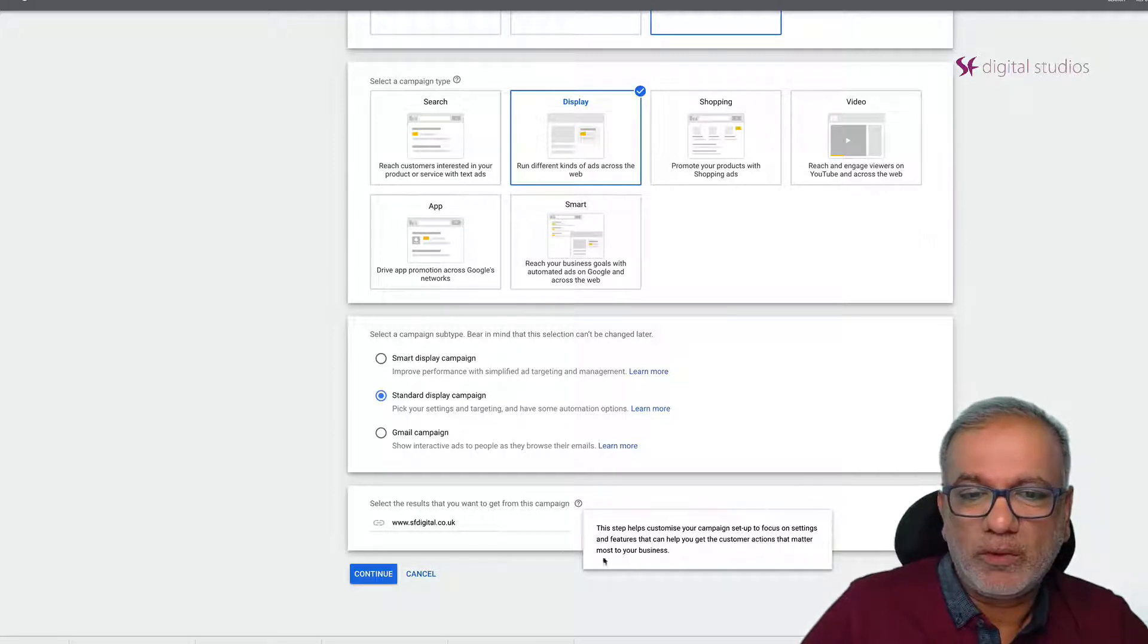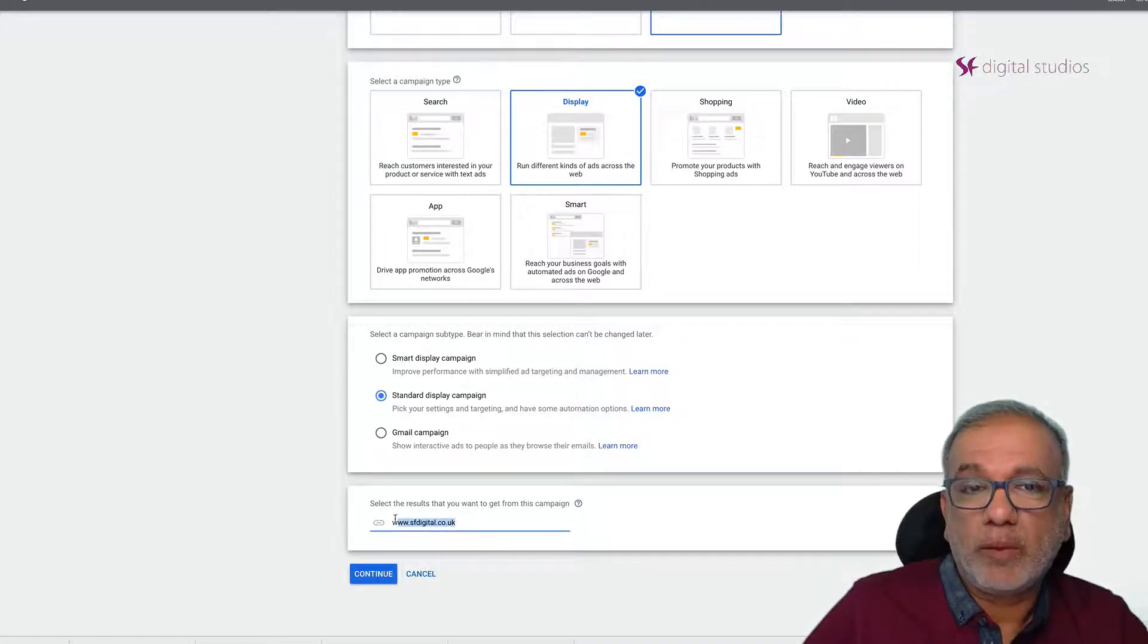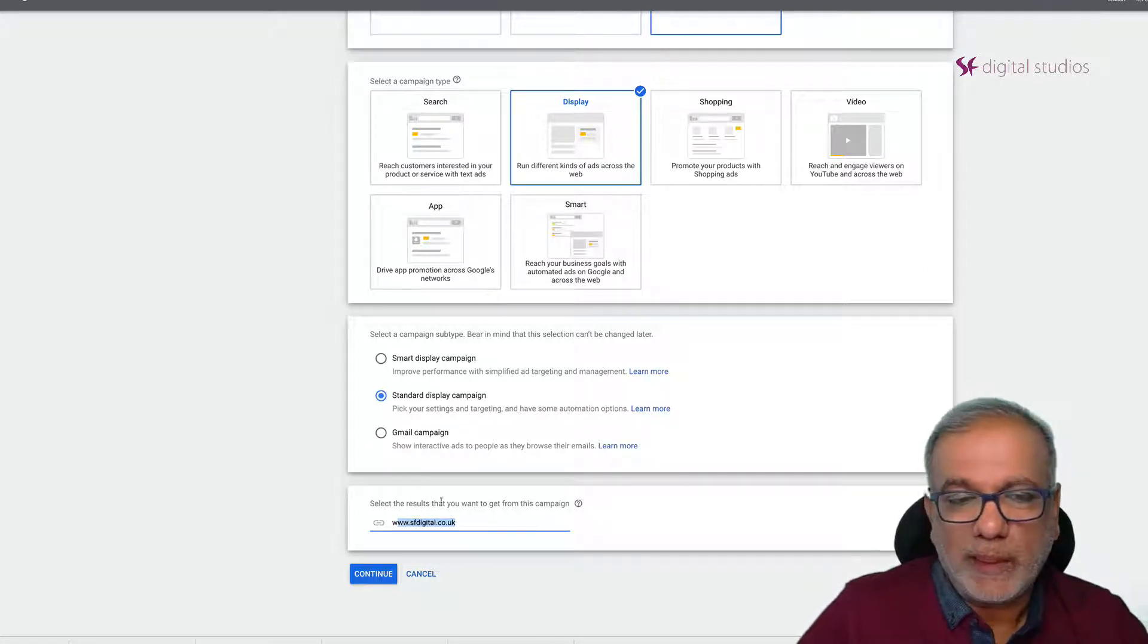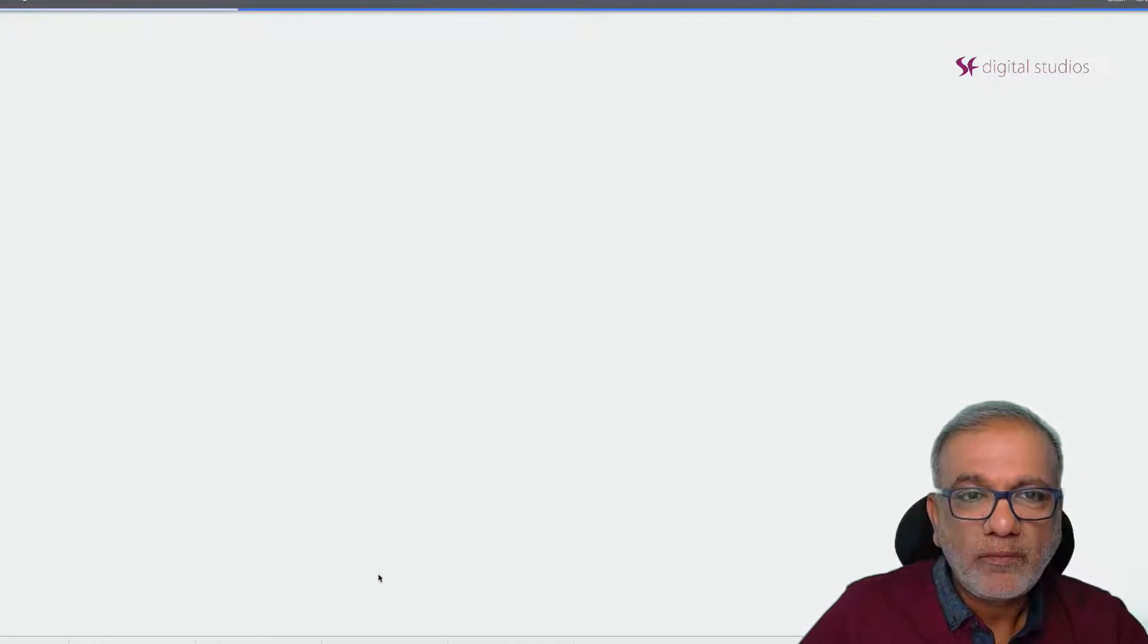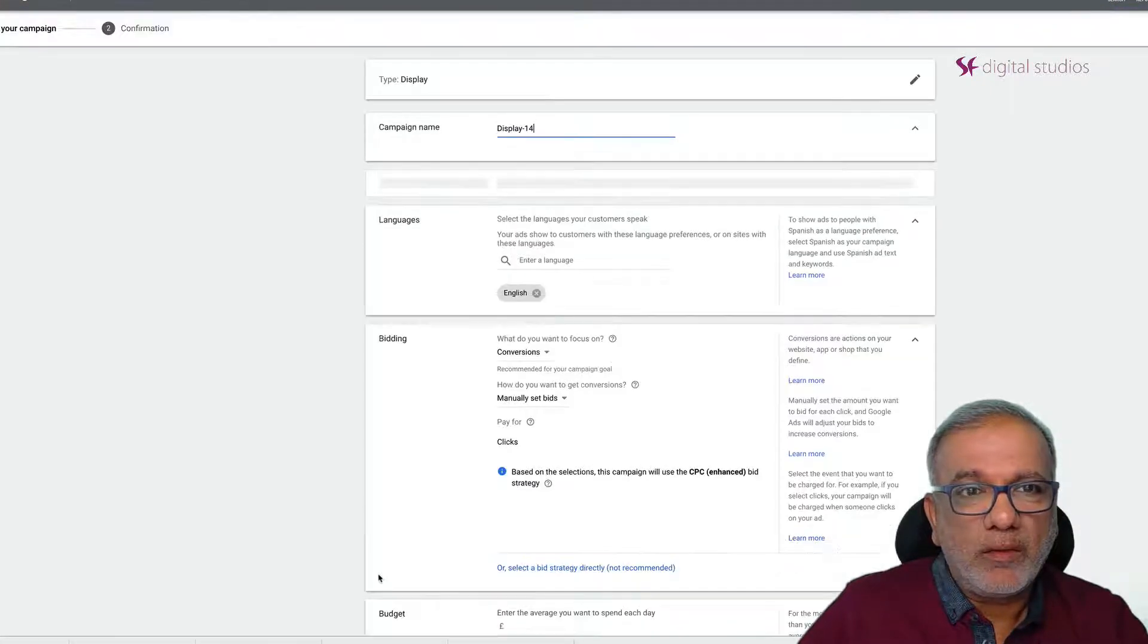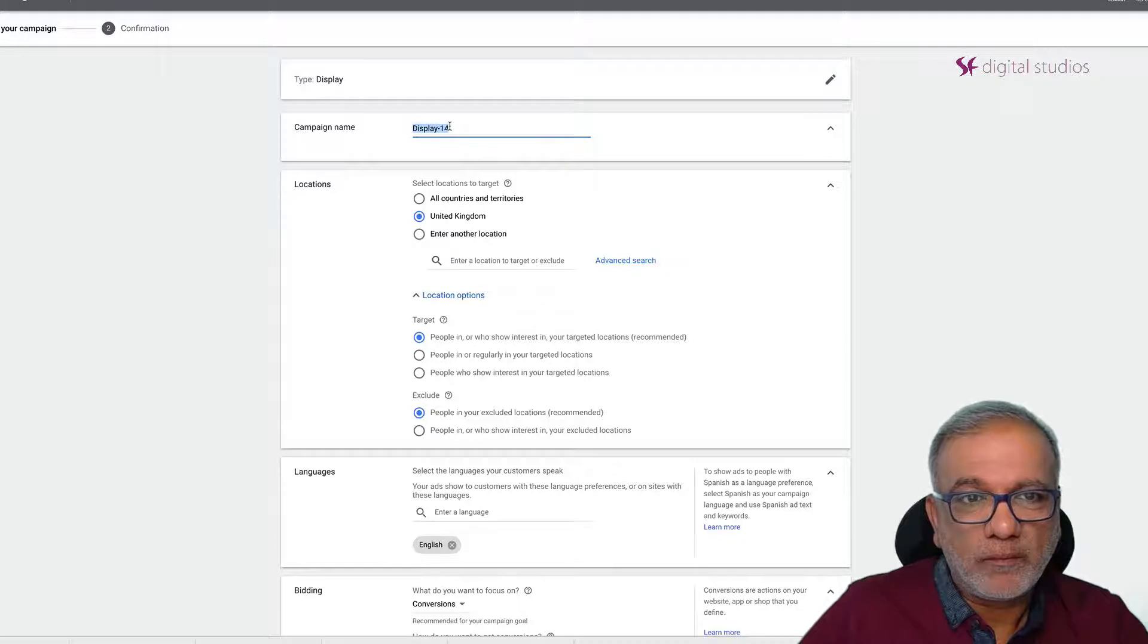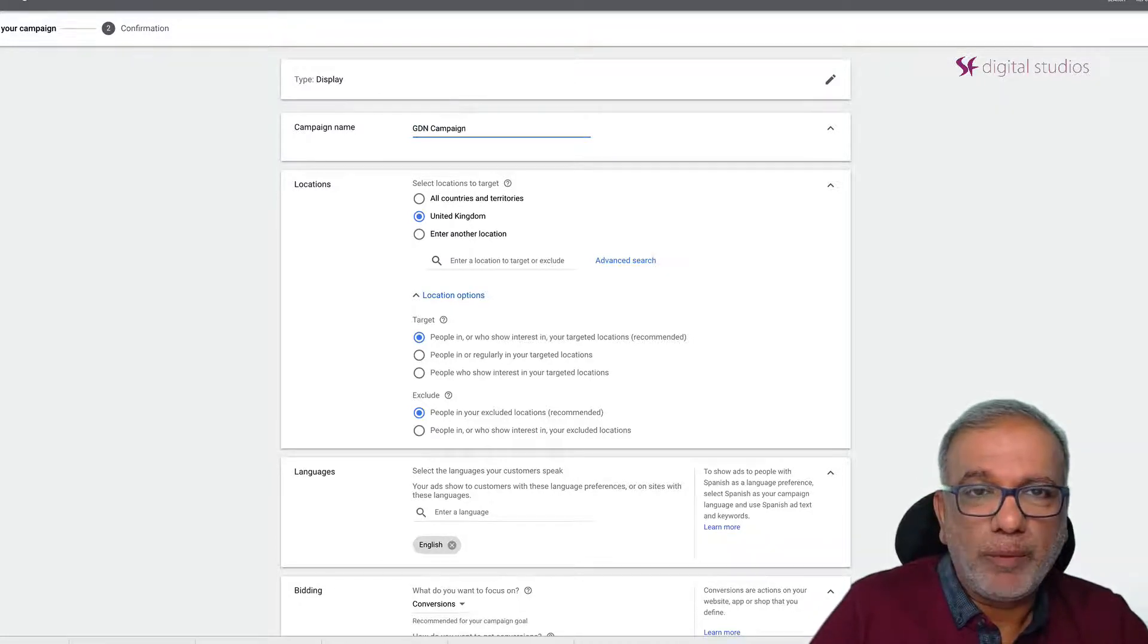Well I'm not sure how Google can do that just by looking at the website but anyhow I just put it in. If you want to take it out it really doesn't matter. Then you set up your campaign name. So I'm just going to call it GDN campaign.